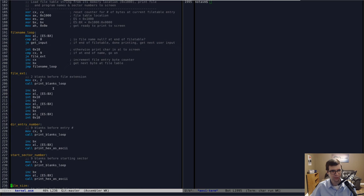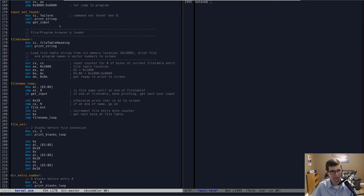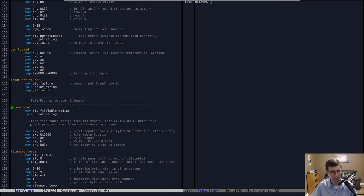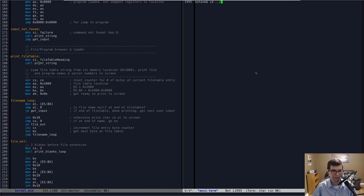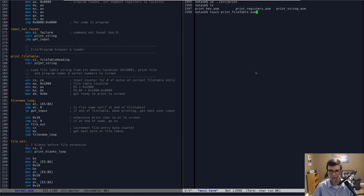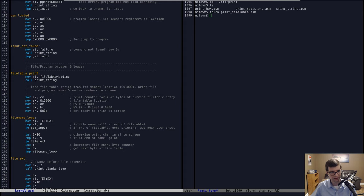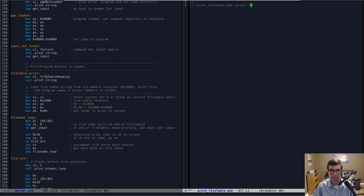The other thing I wanted to do: since we're only printing the file table to the screen, I want to rename this from 'file browser' to 'print file table' to keep it more in line with our other print functions like registers print. I'll move it into its own file. We have our source print folder with hex, registers, print string — I'll make a new file called 'print file table dot assembly', but I'll label the function 'file table print' since you can't have two labels with the same name in the same memory segment. It prints file table entries to screen.